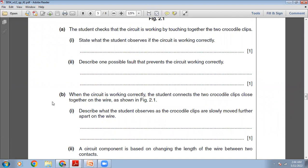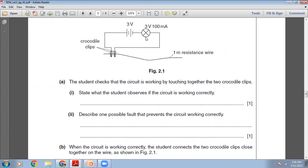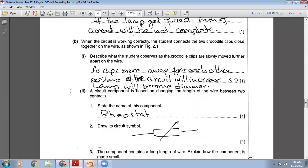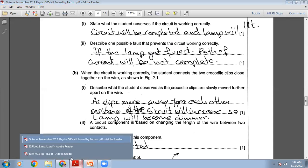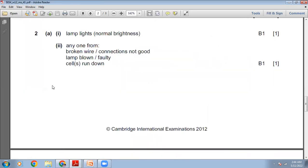Describe one possible fault that prevents the circuit working correctly. There can be many reasons: the cell might run down, the bulb might get fused, or a wire somewhere might be broken. My written answer: if the lamp gets fused, the circuit will not be complete and the bulb will not light. The marking scheme also accepts broken wire, poor connection, lamp blown, or cells run down.